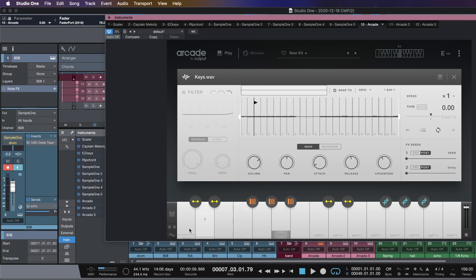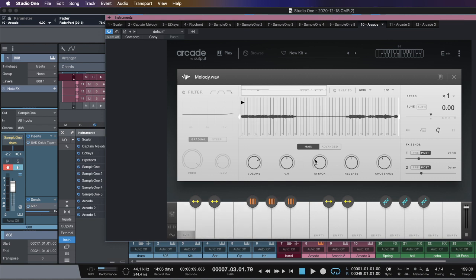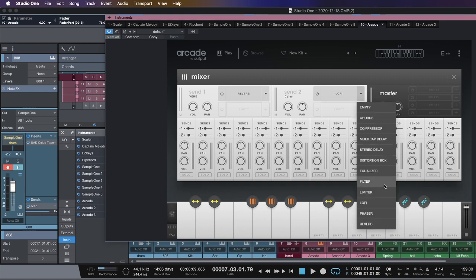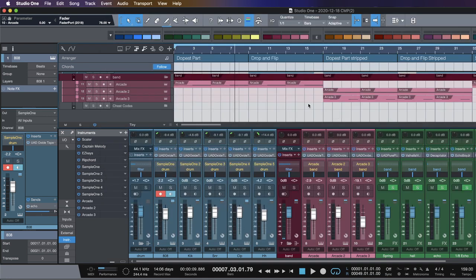Another thing I really wound up liking about Arcade, digging a little deeper into it, is this mixer — it has assignable sends. You get two sends. It's not as powerful as your DAW, but you don't really need it to be because you're using this inside your DAW. You don't have to just use a reverb and a delay. This lo-fi send is really great for adding parallel processing and grit. It'll make the loop jump out more in the mix because you're adding that to it.